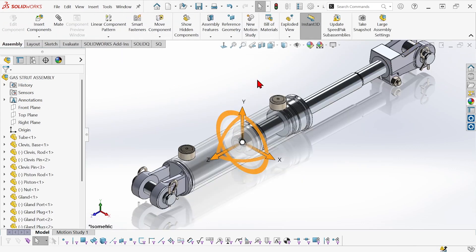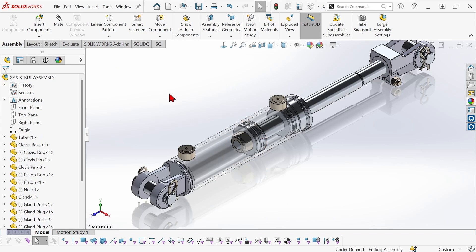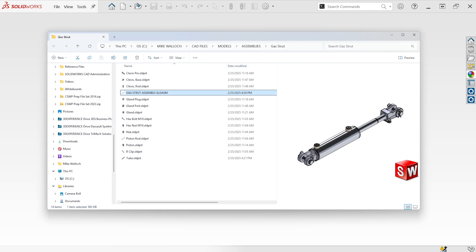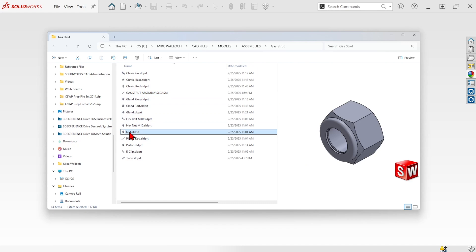Okay, so I'm going to go ahead and close this file and I'm going to go ahead and close the assembly too. And now I'm going to go to Windows File Explorer and not just rename this nut right here. If I do that then I'll break the reference in the assembly.